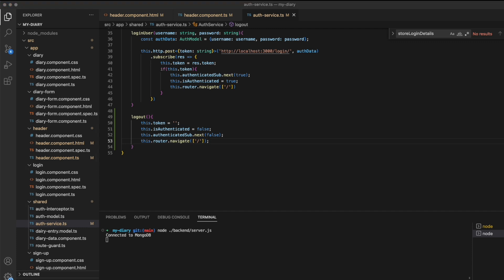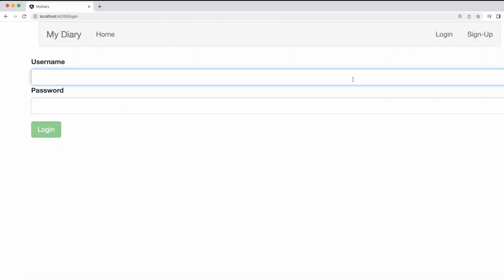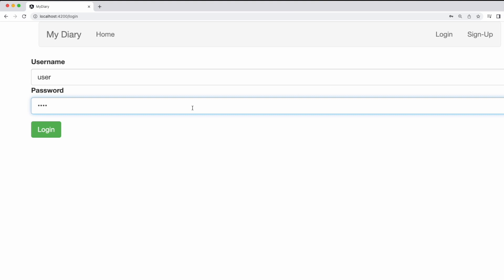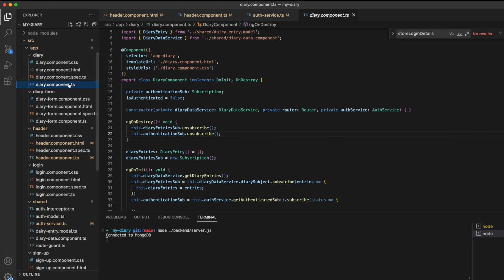Now we can check this out in the application. I'm just going to log in with the username and password. We can see the header has changed and the edit/delete buttons appear on our home page. Now if I select logout, we don't actually see any change. The reason we're not seeing a change is because the diary component does not use the subject for updating whether a user is logged in or not, so it's not actually receiving that false message that is being broadcasted.